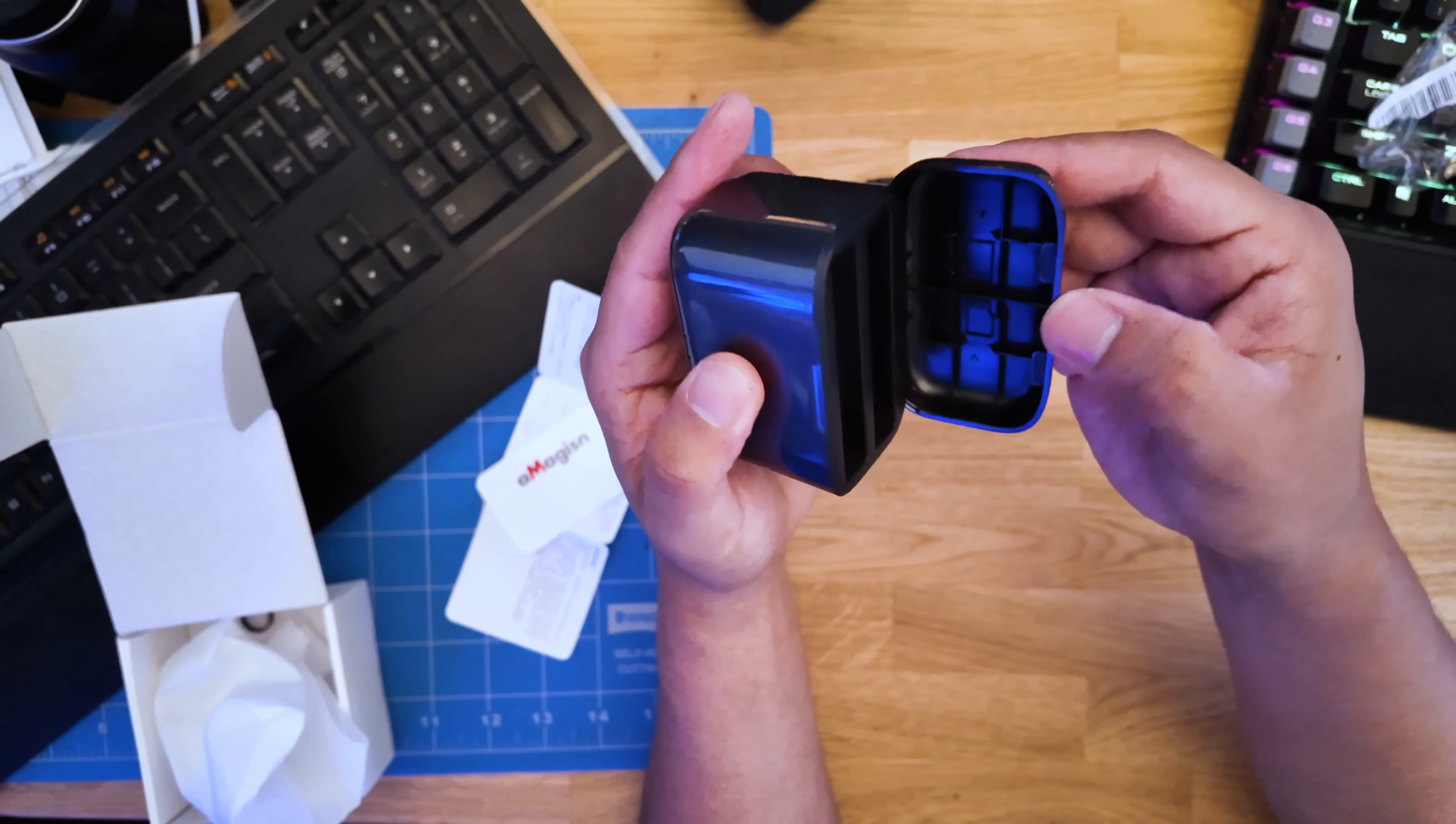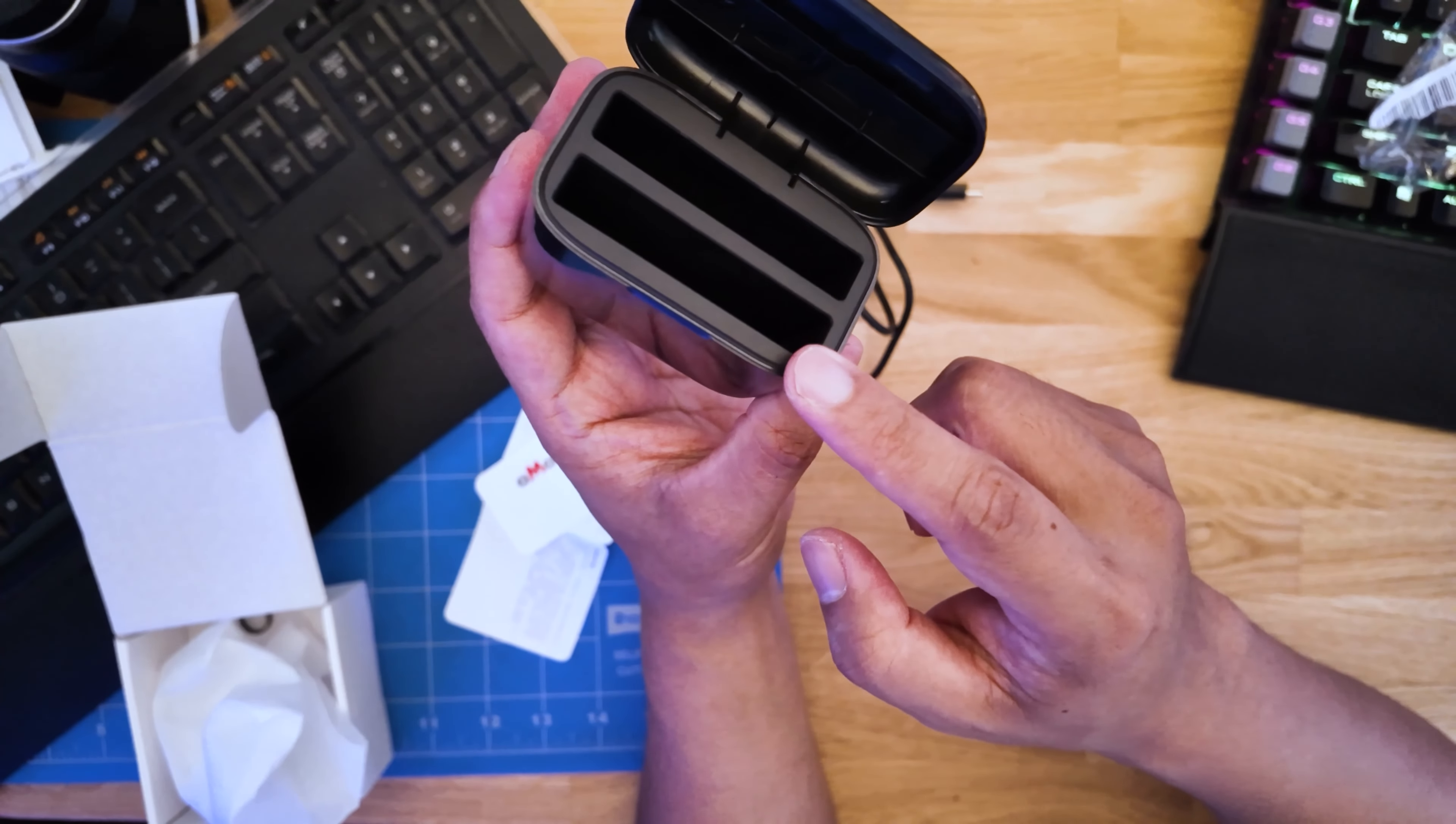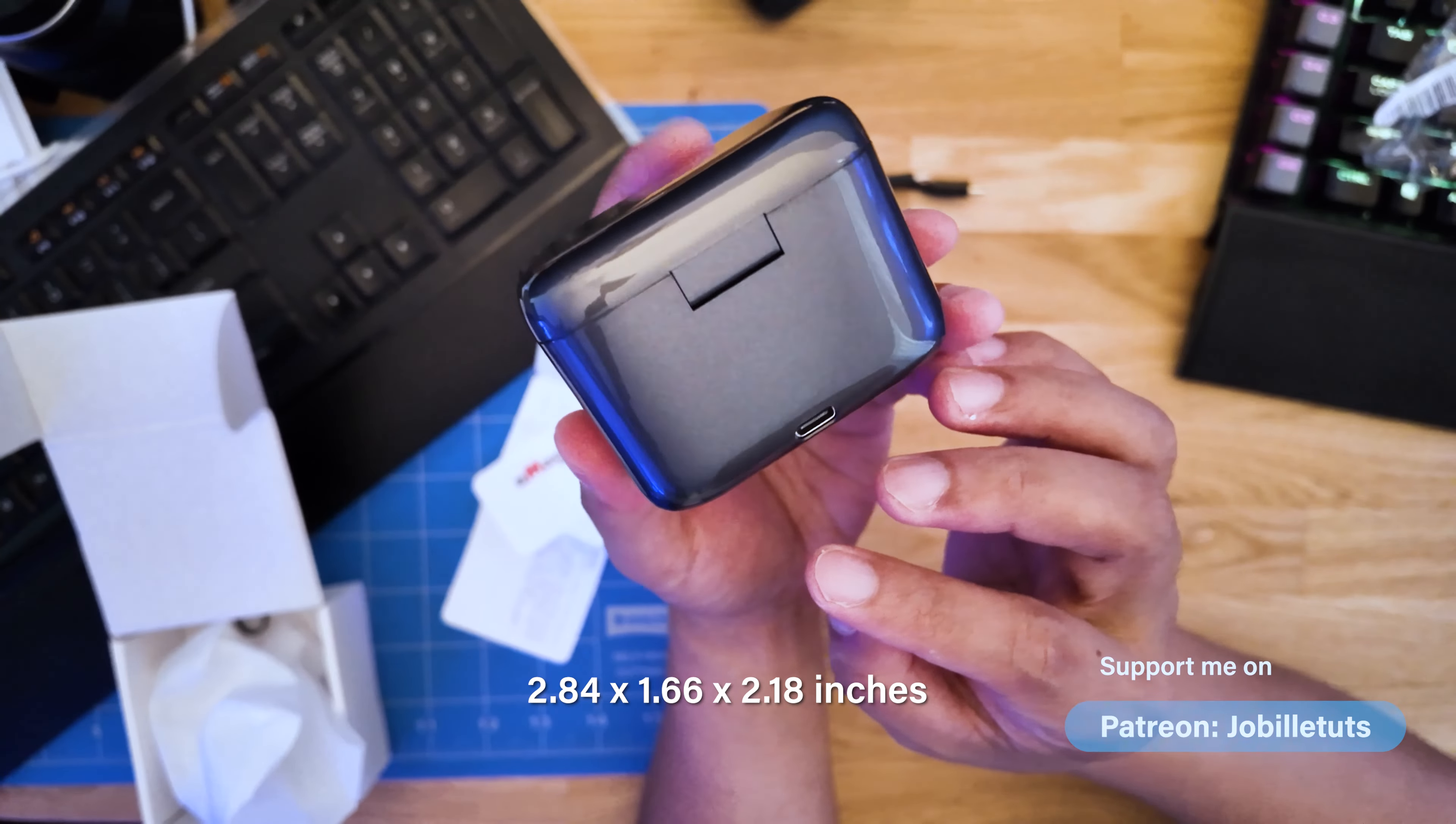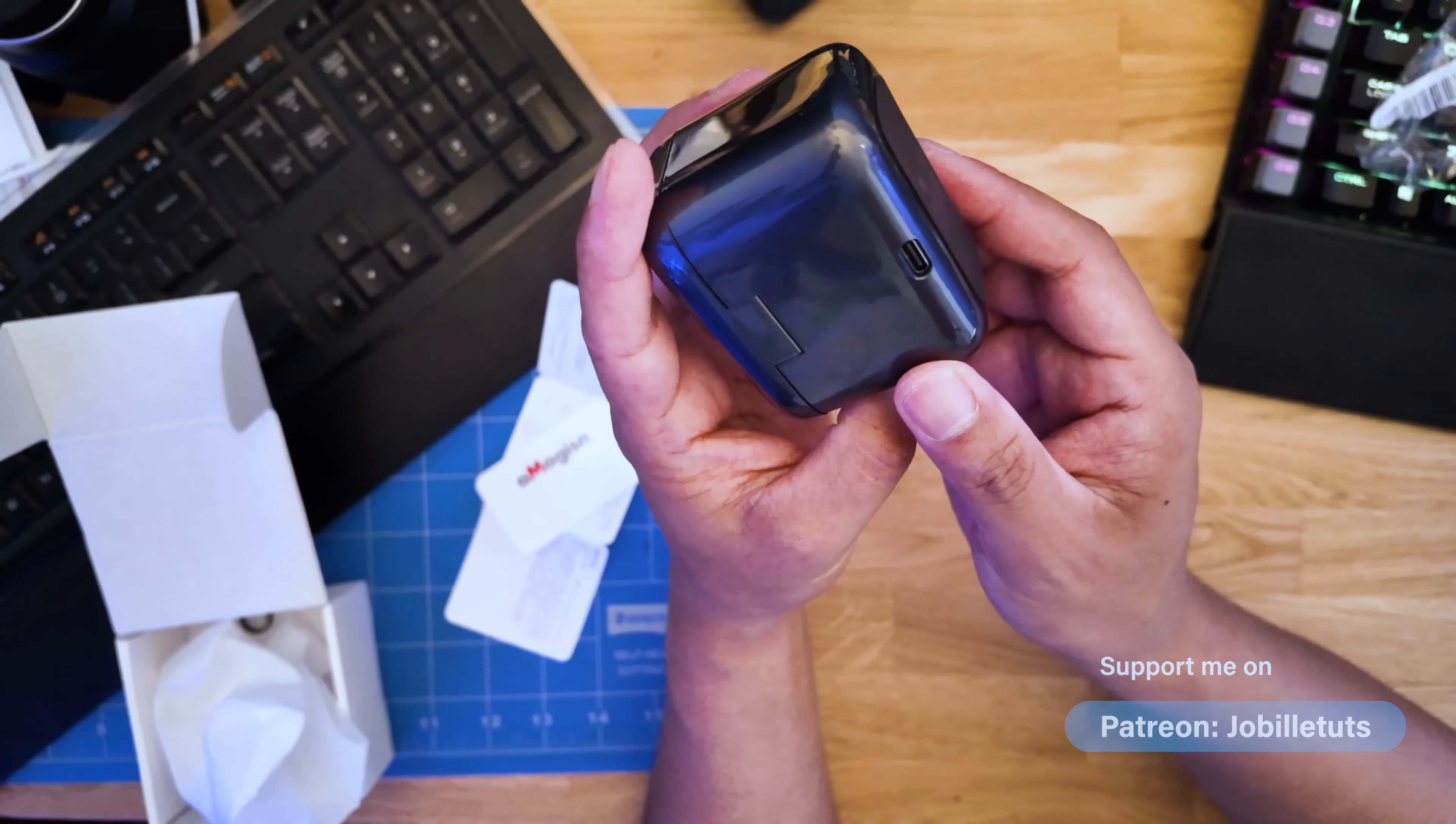This charger is designed to charge two Insta360 X4 batteries simultaneously with intelligent fast charging mode. The dimensions are 2.84 x 1.66 x 2.18 inches, making it easy to carry around.